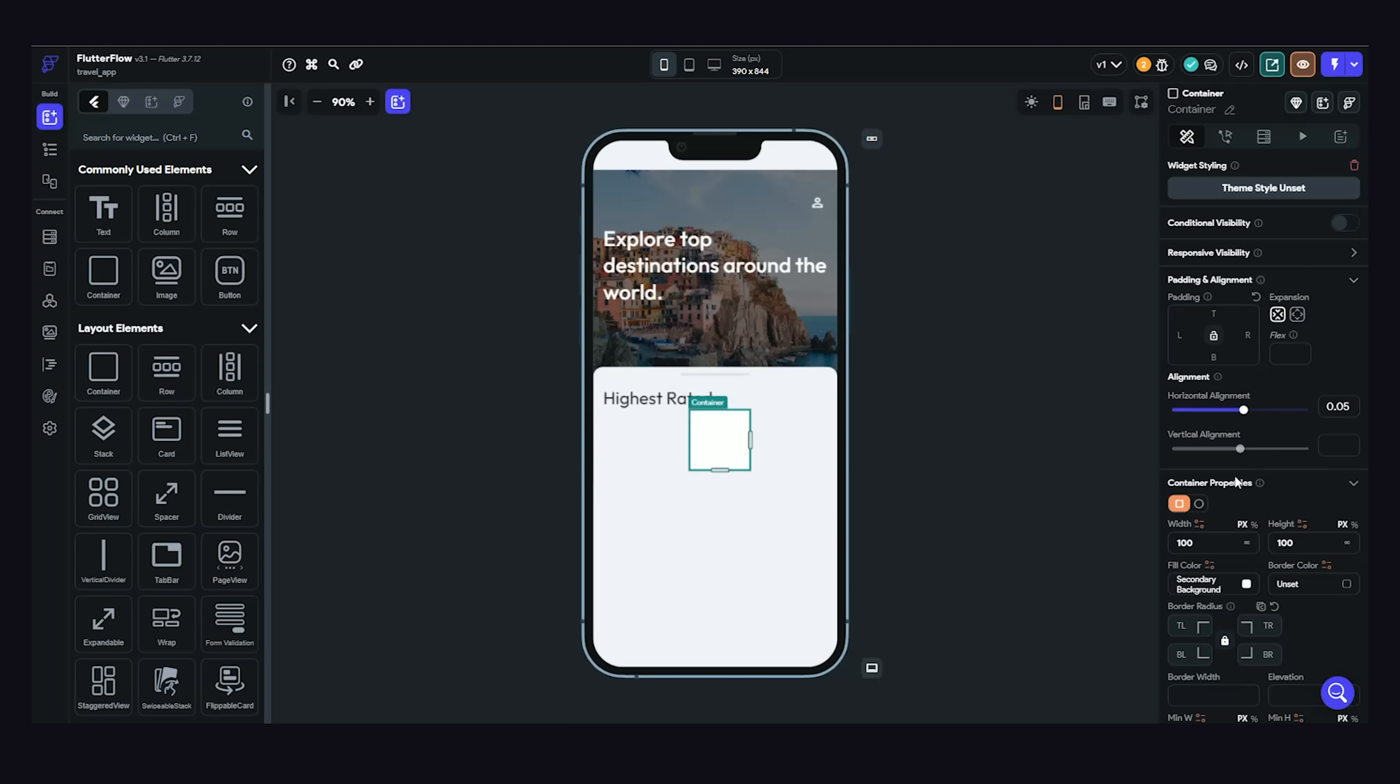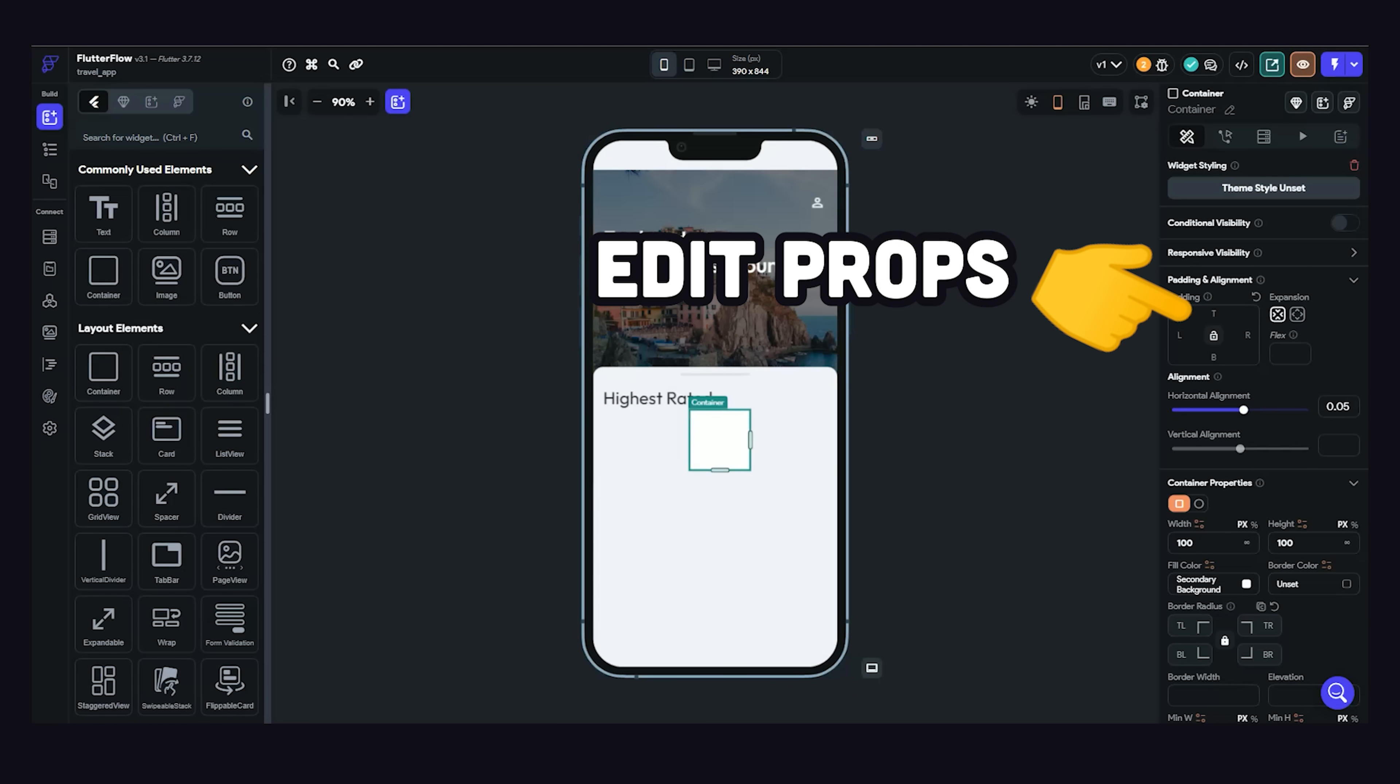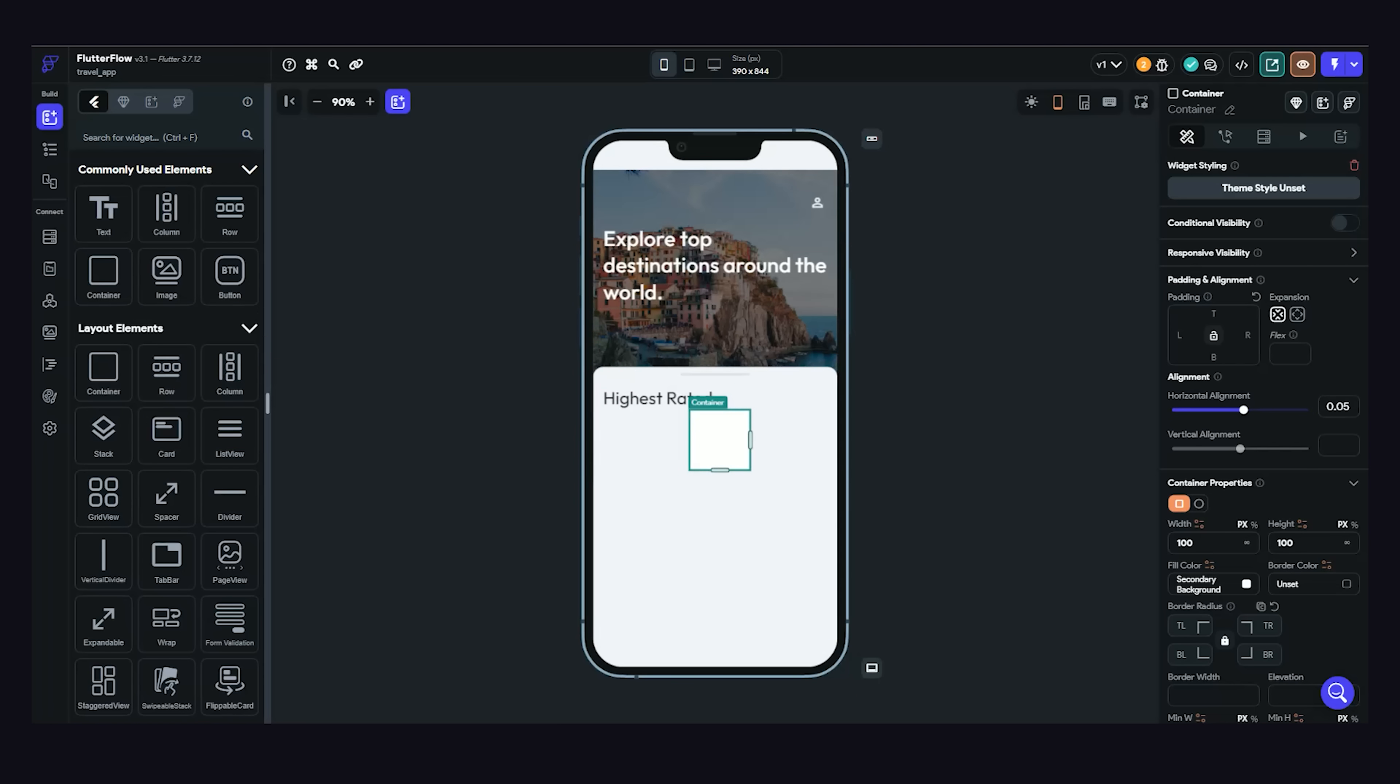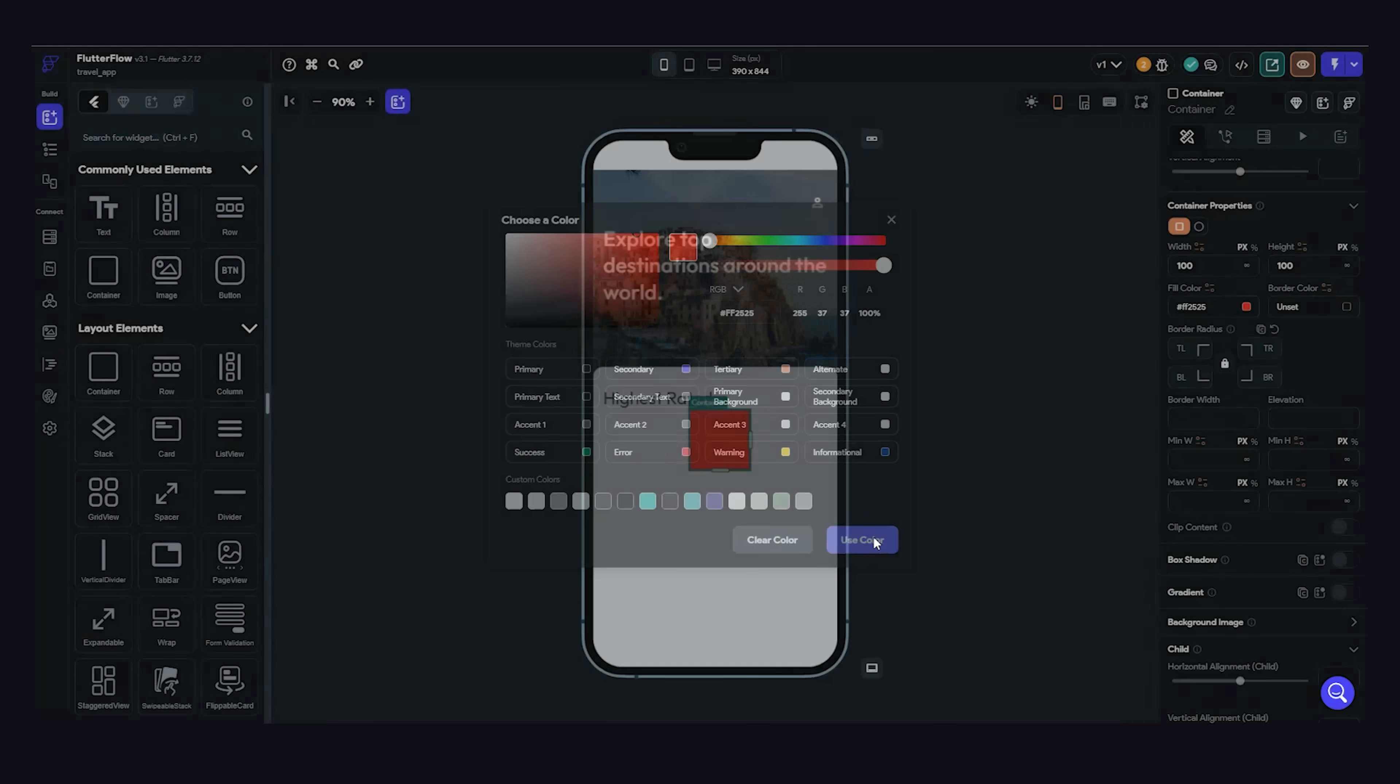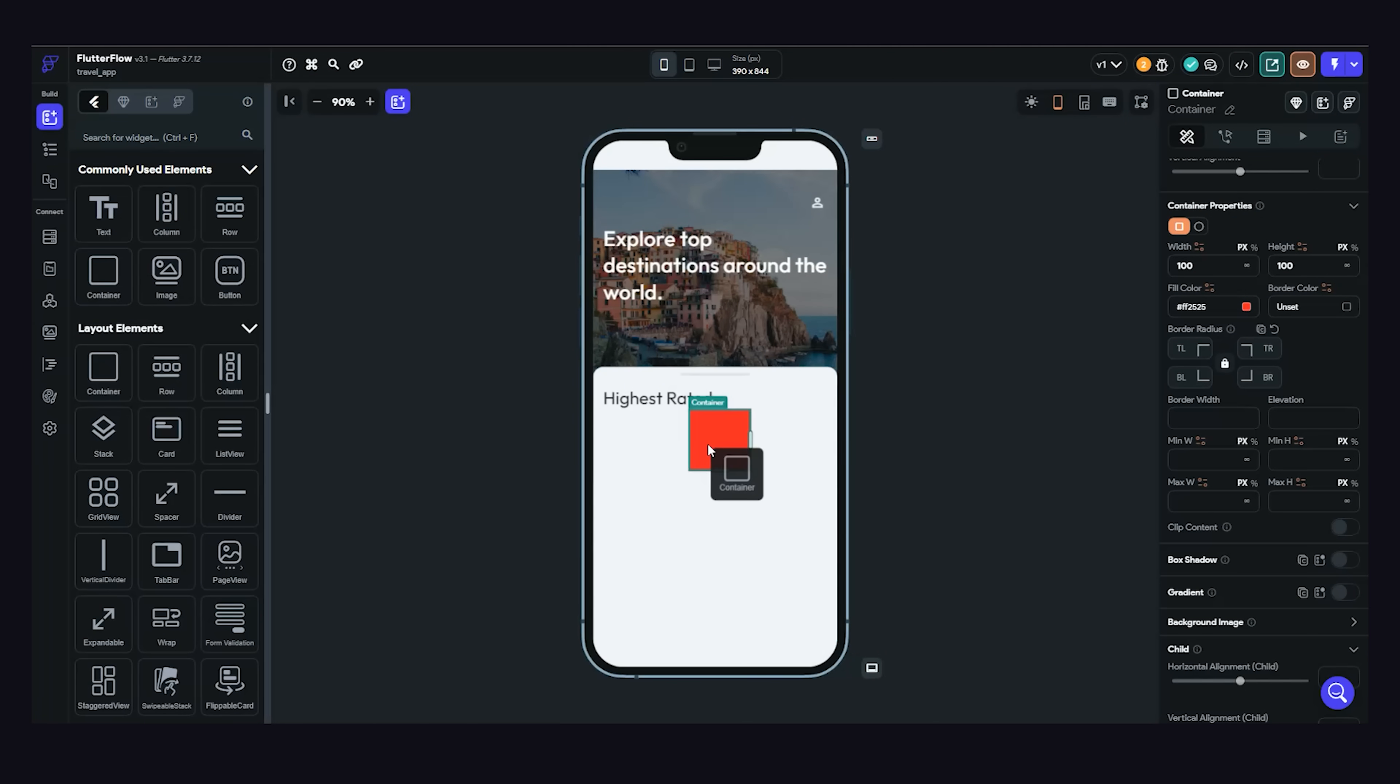Then, once you have a widget selected, you can go to the right side and update its properties, like alignment, padding, color, shadows, background images, and all kinds of other stuff.